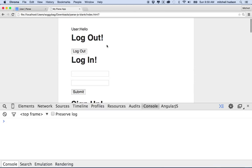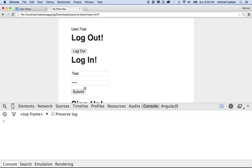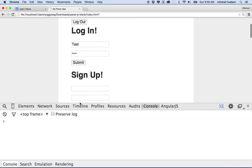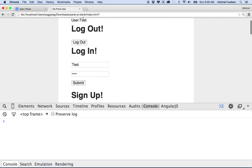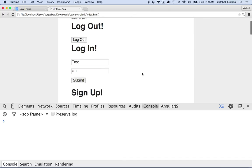So I'm going to refresh this, and it says user hello. And then I'll log out, and then it removes that because you're not logged in. And then if I log in as test and submit, then it says username is test. And then if I could sign up and add a new user here, it would show up at the top also. So that's how you handle user login. The last couple videos covers pretty much the whole thing there.